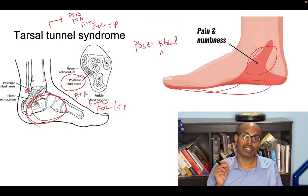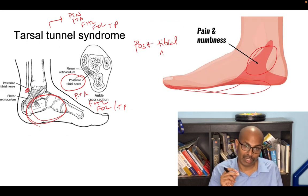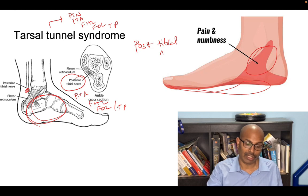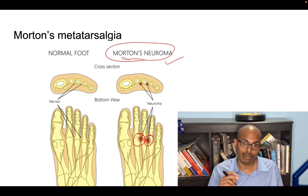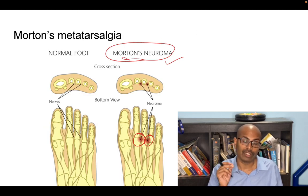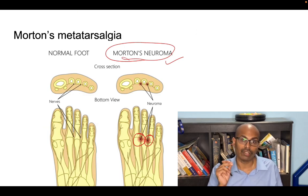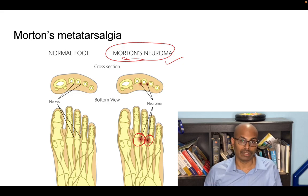Tarsal tunnel syndrome is compression of the posterior tibial nerve at the level of the tarsal tunnel. Morton's metatarsalgia is compression of the interdigital nerves of the foot between the third and the fourth web spaces.